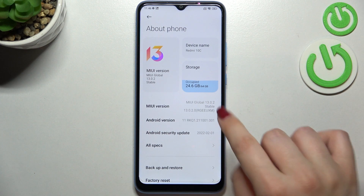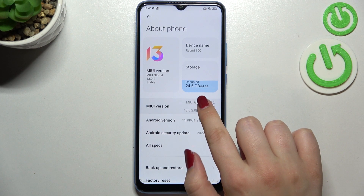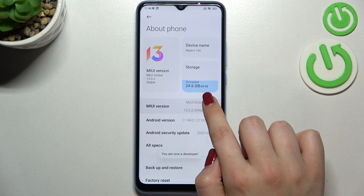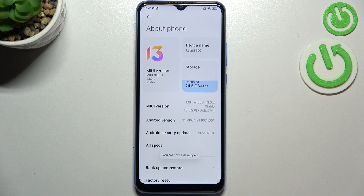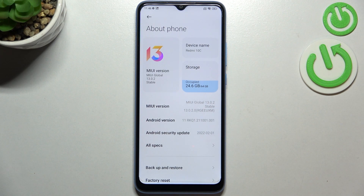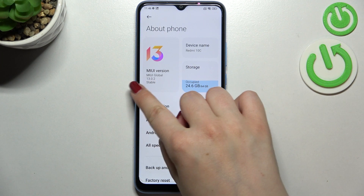All we have to do right now is to simply keep tapping on it until you'll see that you're in the developer mode. Be aware that if you've got any kind of screen lock currently set, then your device will ask you to enter it in order to confirm the whole step.